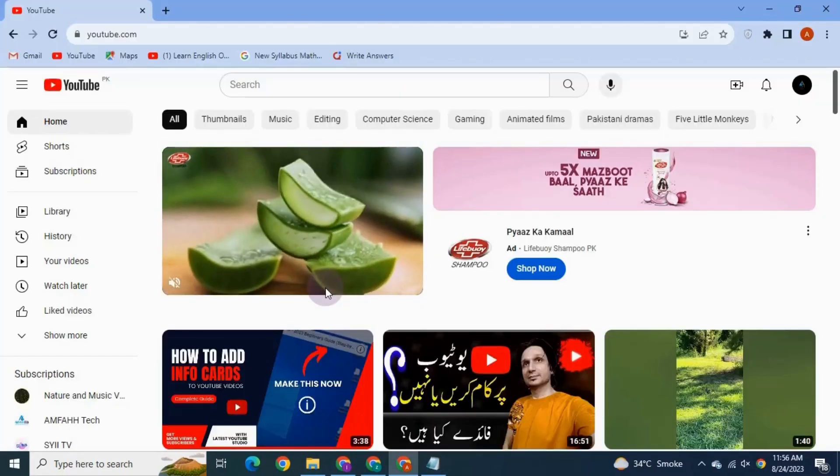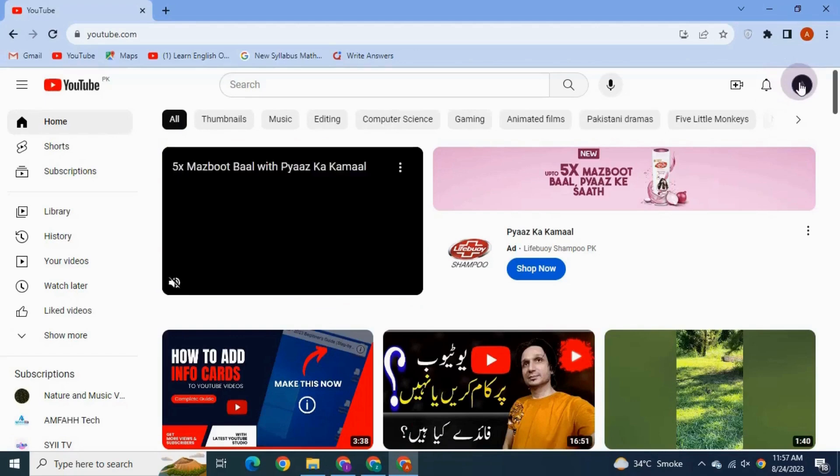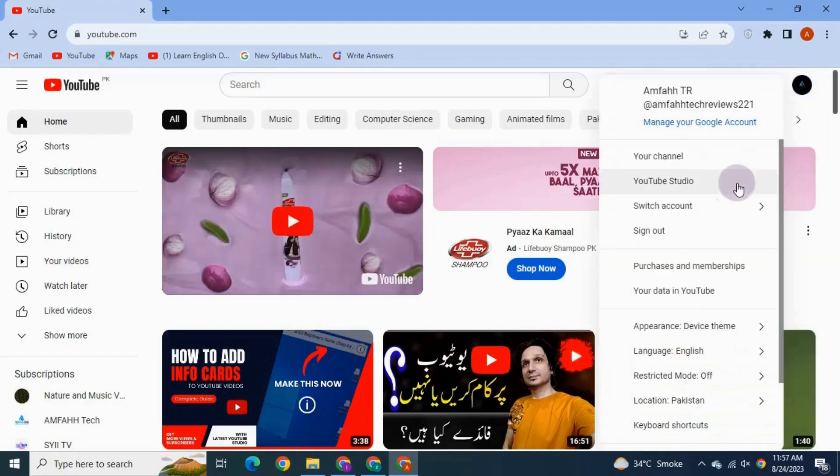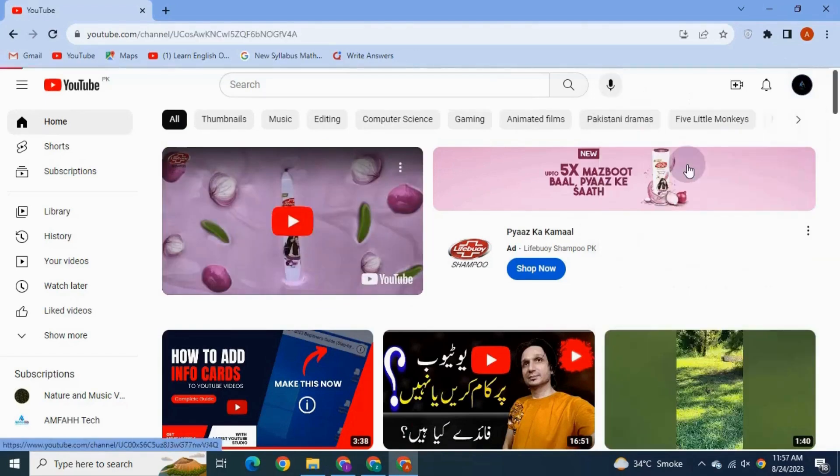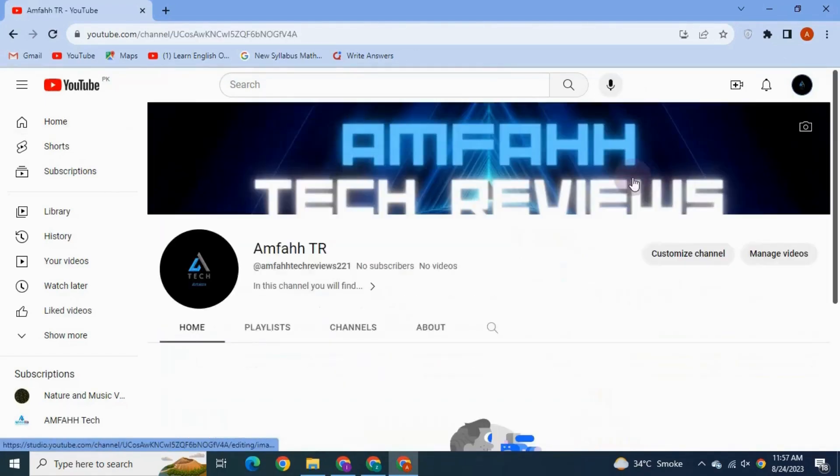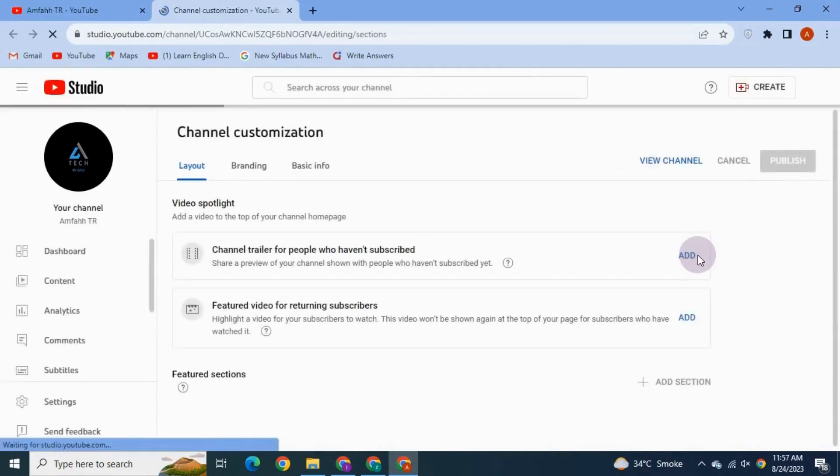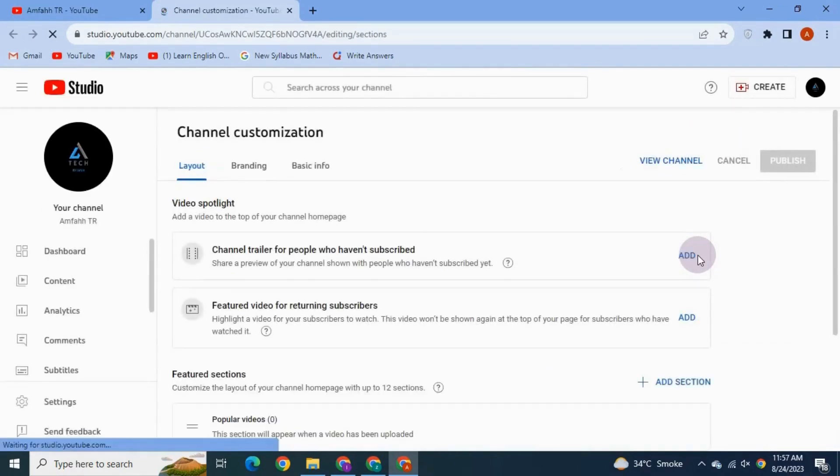Perfect. Once you have downloaded your banner, go to your channel and make sure that you are logged in. Go to the channel homepage. Click the Customize Channel button. The new window opens.